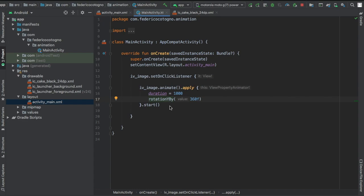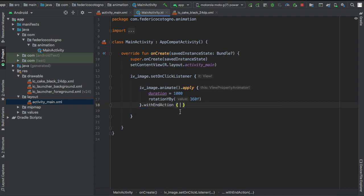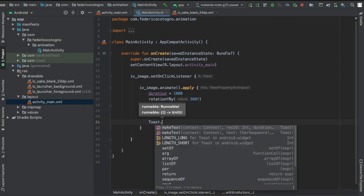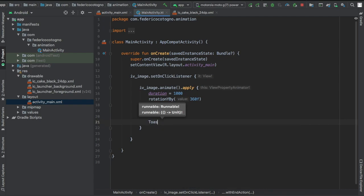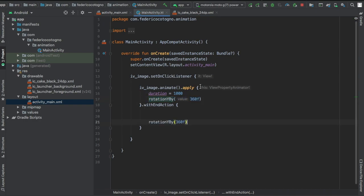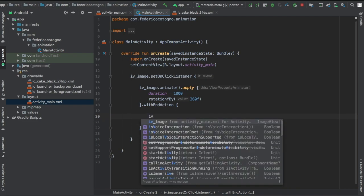But there's one more thing I want to show you before I end this video. If you type in withEndAction or withStartAction, it will actually add an extra action to your animation. So you can finish the animation with another animation, or you can create some sort of program like a toast. But let's say we rotate it to Y by that and then we'll add the end action to be...